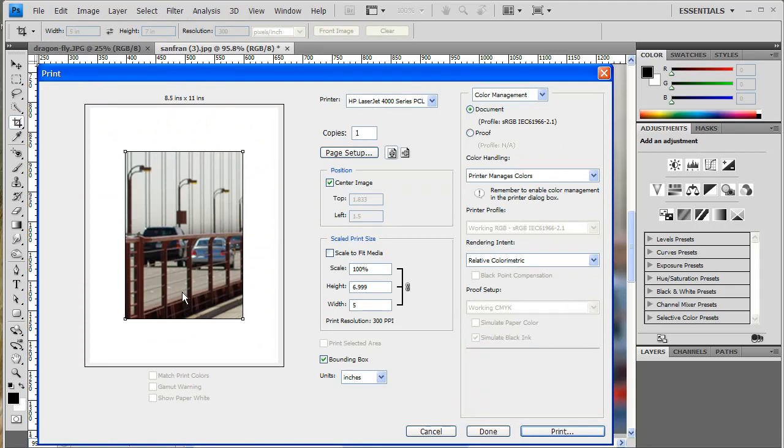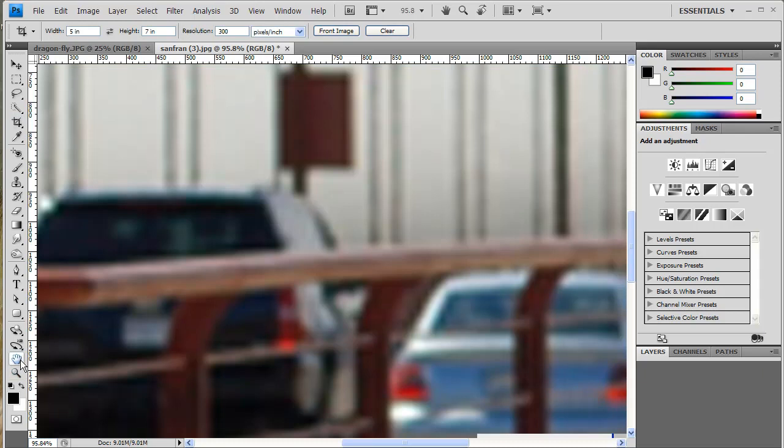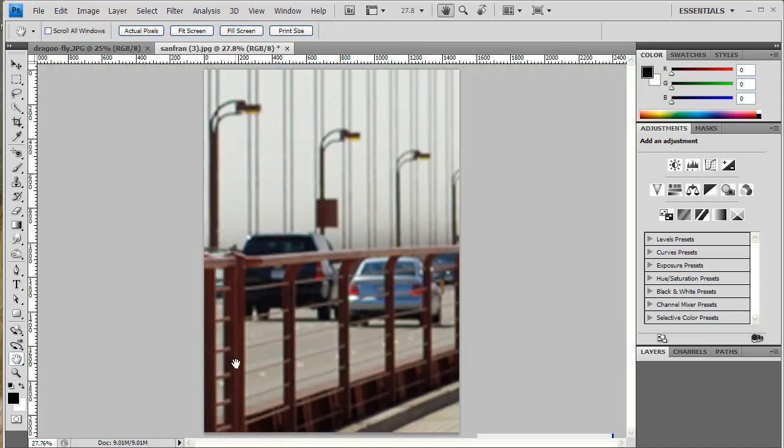So, it doesn't matter what size you make the crop, it's going to be a 5x7 crop. I just double click my Hand Tool to fit my project to my window screen again.